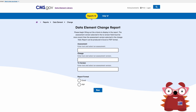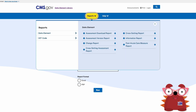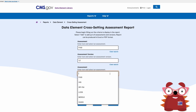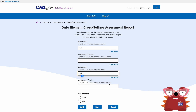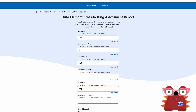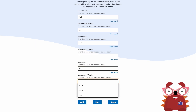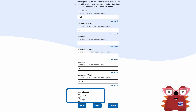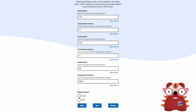The DELL has recently added a data element cross-setting assessment report where users can view and compare assessment data across multiple PAC settings. Once desired criteria has been entered, the user has the option to generate an Excel or PDF format. The DELL does not contain patient health information.